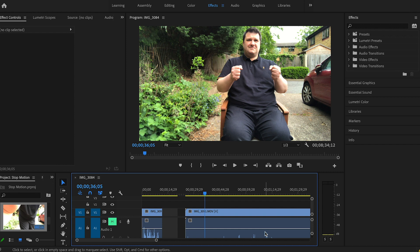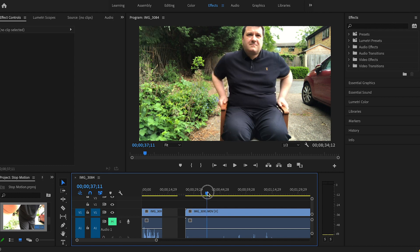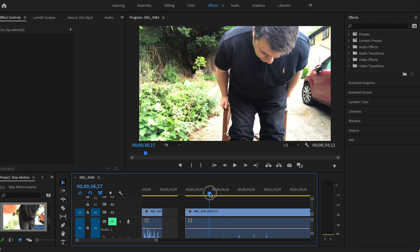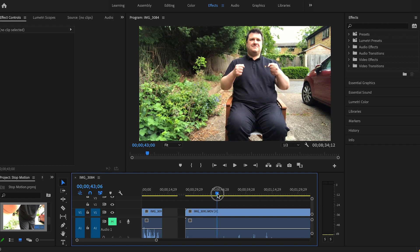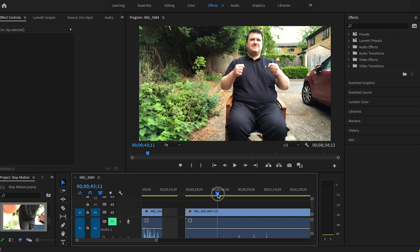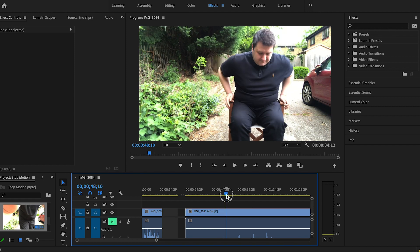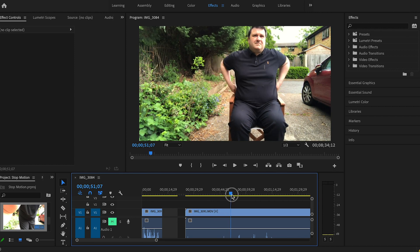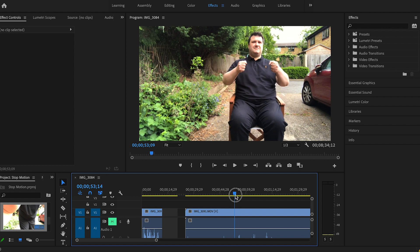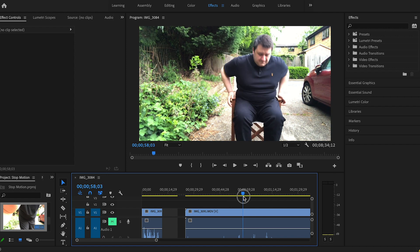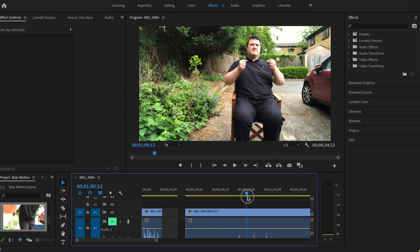So as you can see, this here is just one video. I put myself in my position, posed, and then moved to the next position. I pose and then I move to the next position. I pose and then I move to the next position.